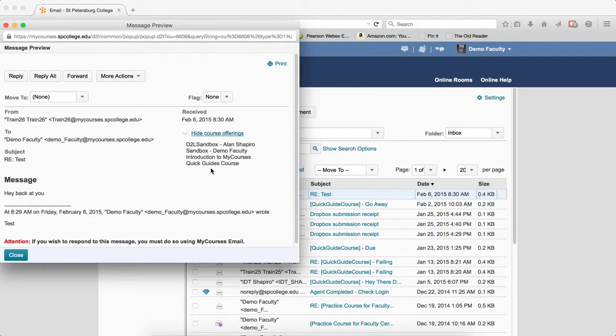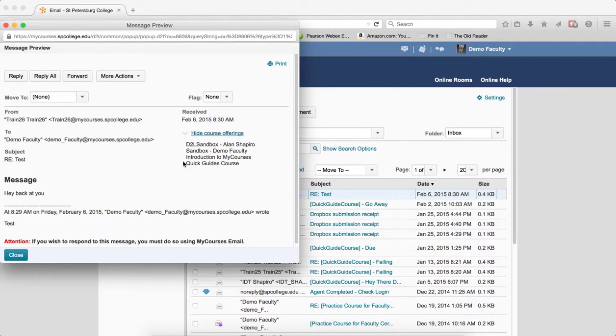This is why I'm saying you might be able to, because it may be a long list and you may be able to recognize your course to know which course the student has sent the email from. But that may not always be the case.